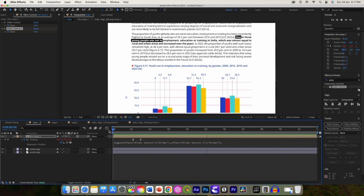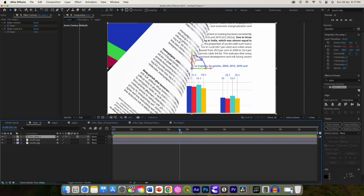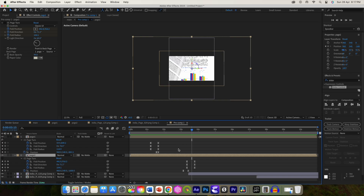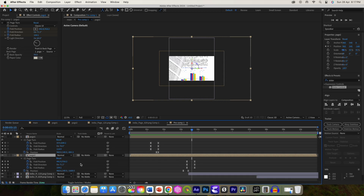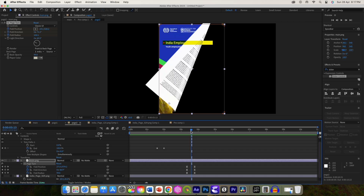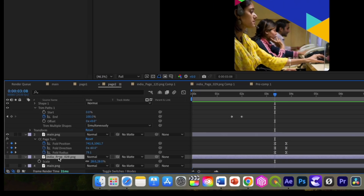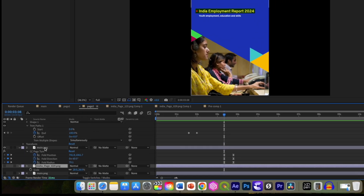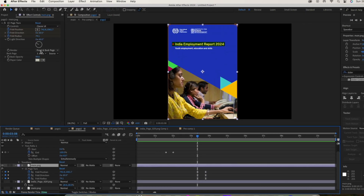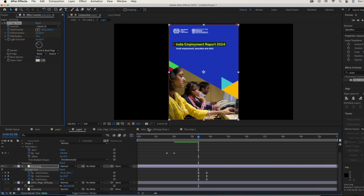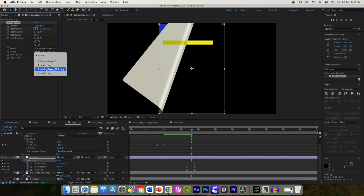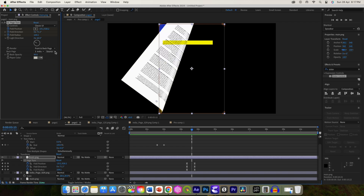Another important thing is how to change the back of this page. Open this pre-comp — this is page 2 on which we applied the page turn. Turn off the effect for this layer and instead apply it inside the page 2 composition on the main image. Then add the page image you want to show on the back and switch it off, because we don't need it to show in the composition. From here you can change it to the layer you want to appear as the back part — you can select none or the image you want.